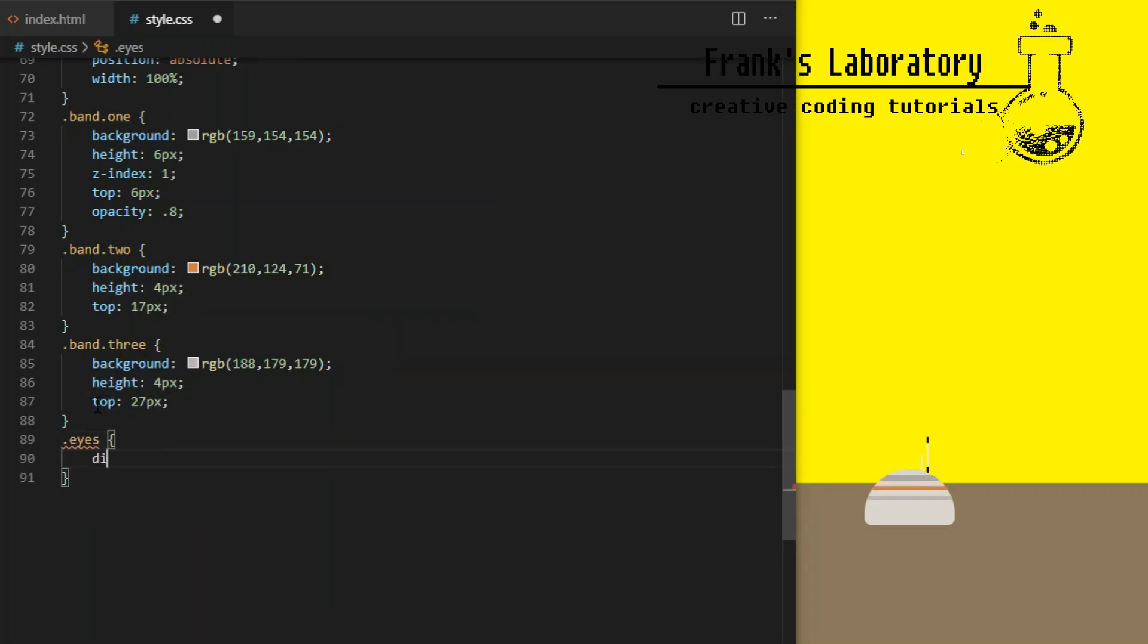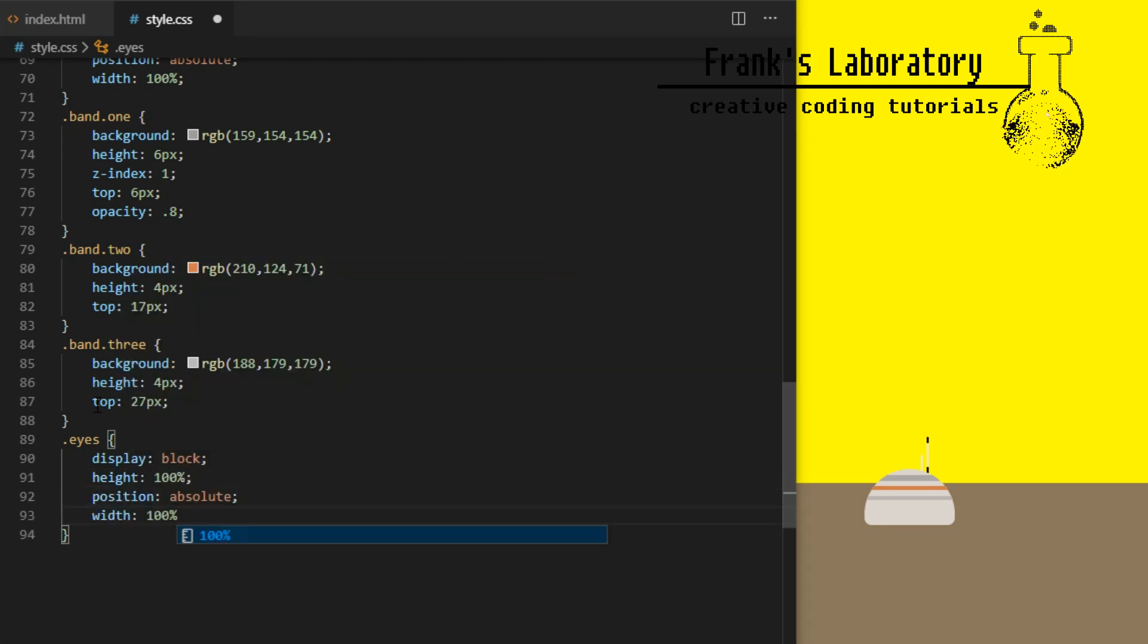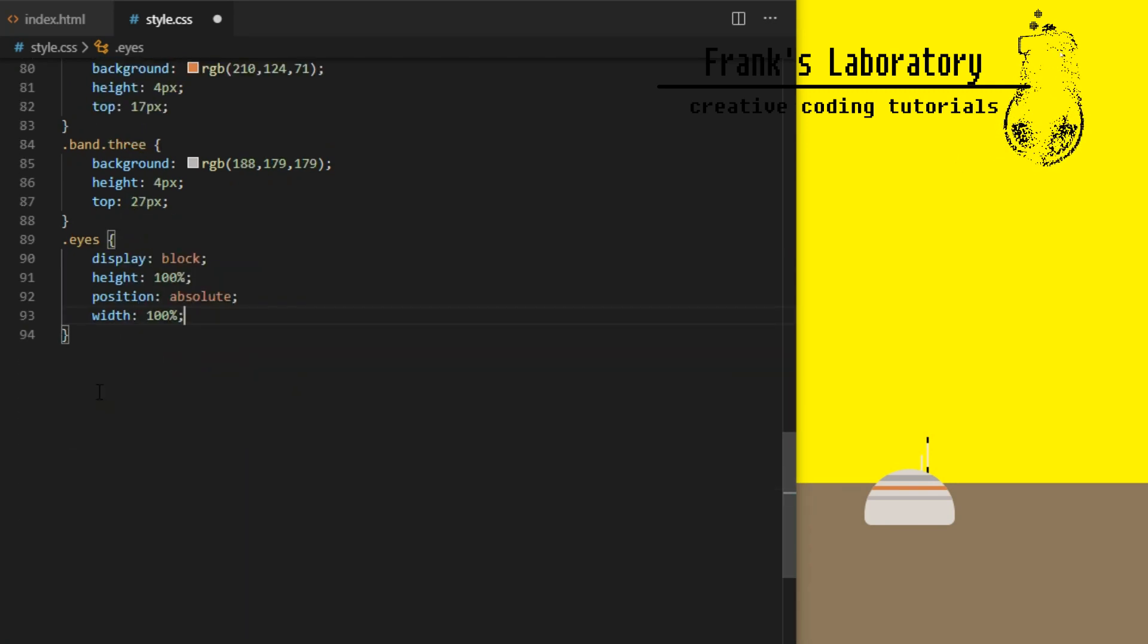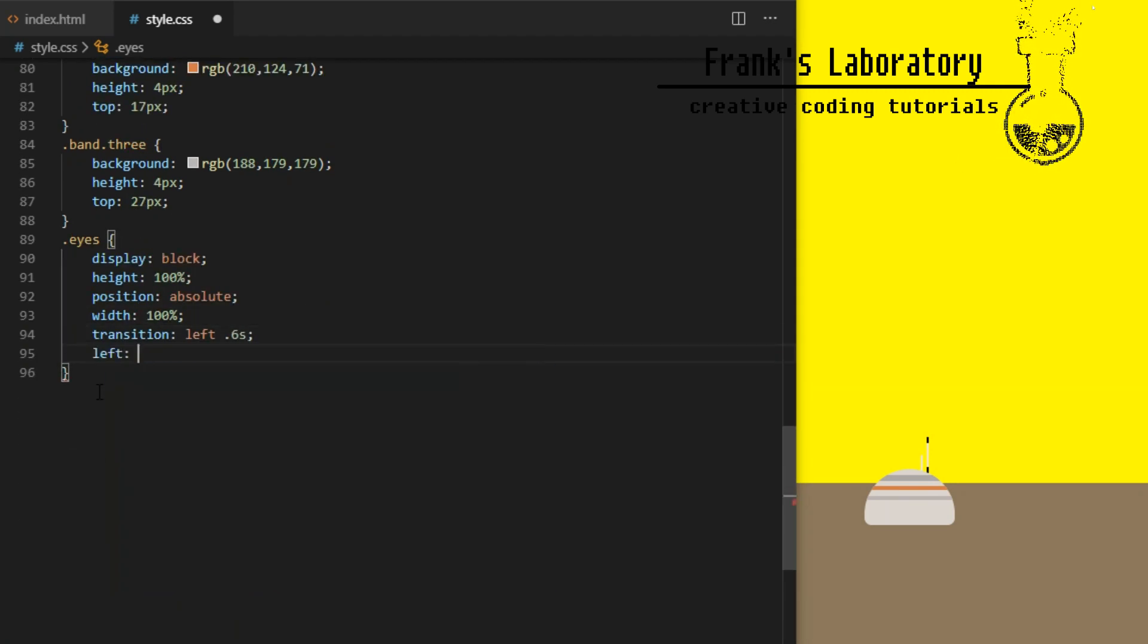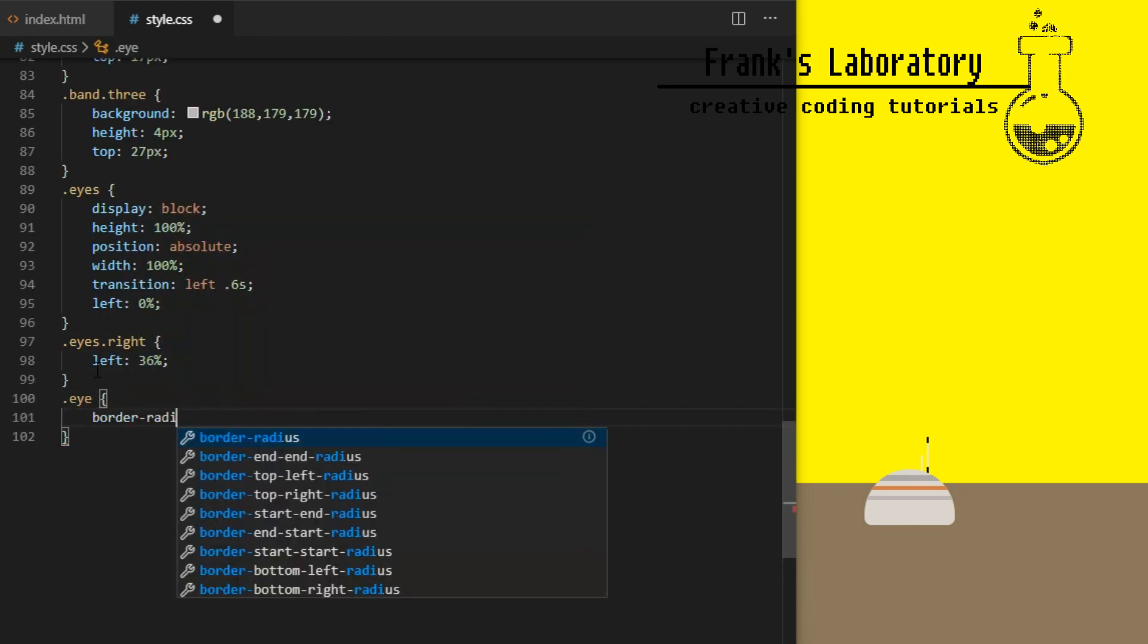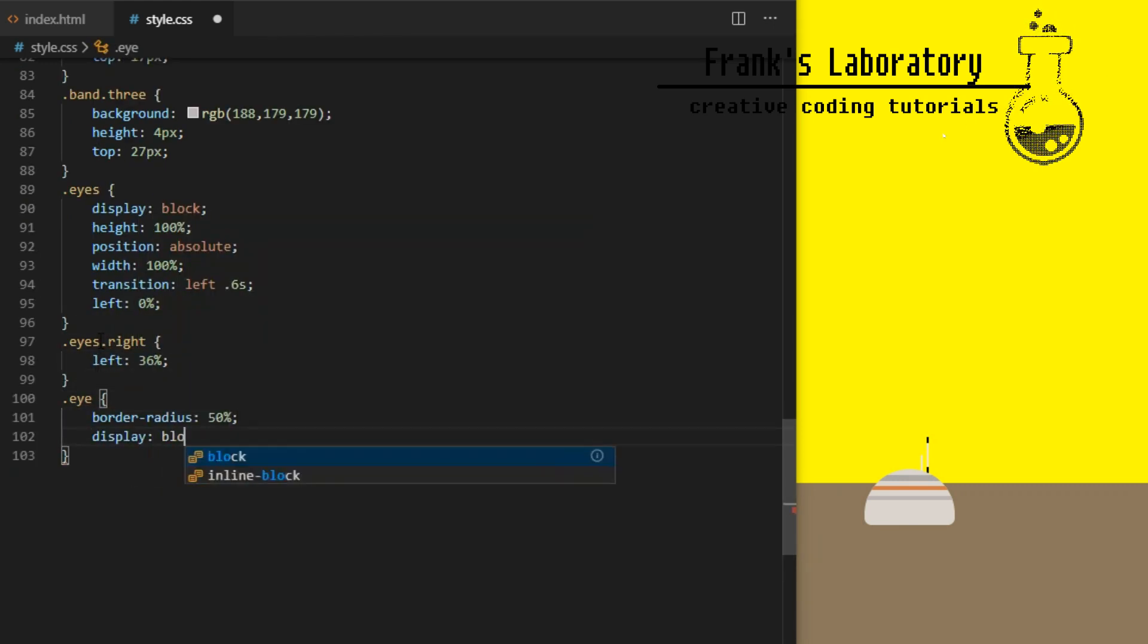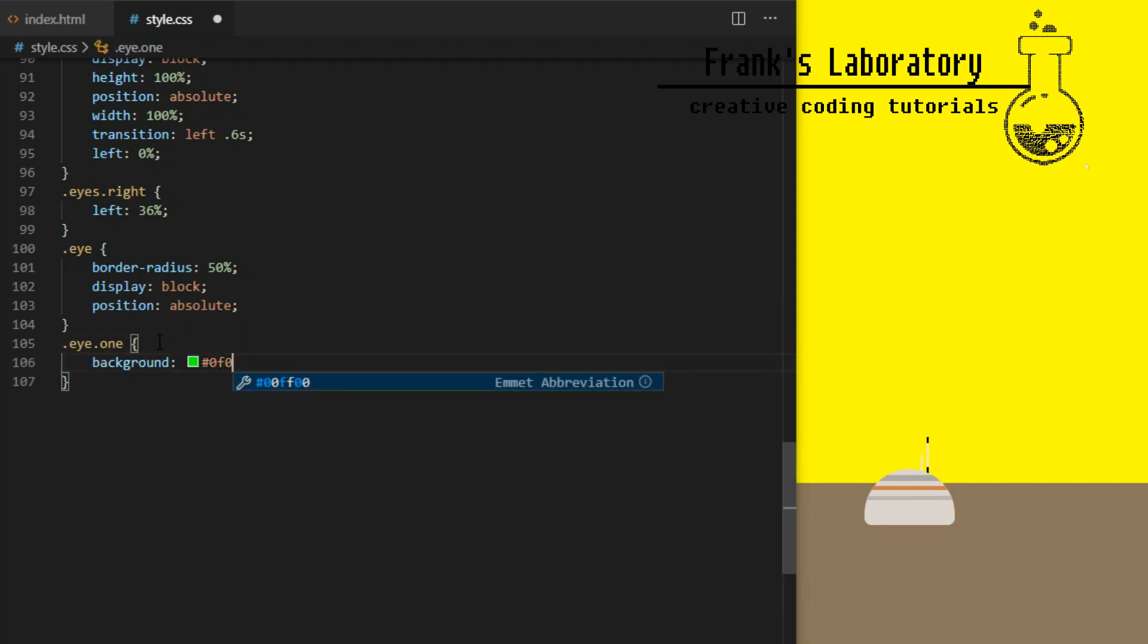Eyes will have transition 0.6 seconds which will be used for animation later. Eyes right will be dynamically added class in the next video. We will not be using this line of code now. I make the eyes round by giving it border radius 50% and give it position absolute.